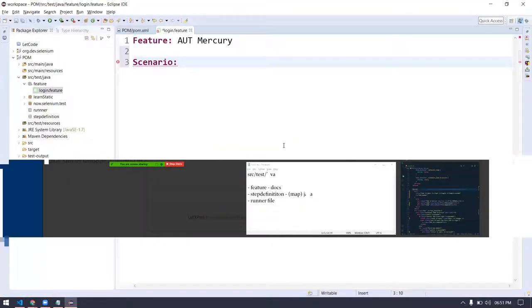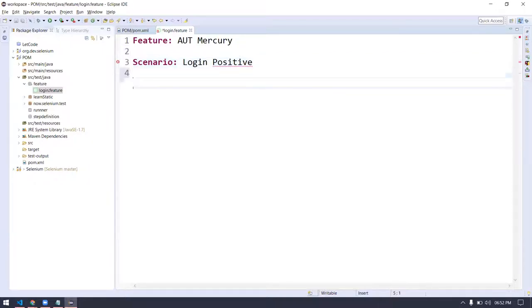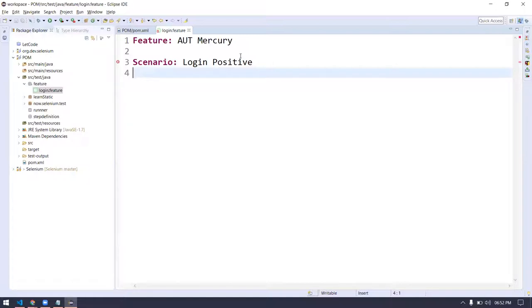There are two things: one is the scenario and another is the scenario outline — I will tell you the differences. Here I'm going to say 'login positive' — we are just going to automate the positive login scenario. In the feature file, you can write anything; it is not necessary to follow CamelCase or underscore. It is just your documentation like a text or Word file.